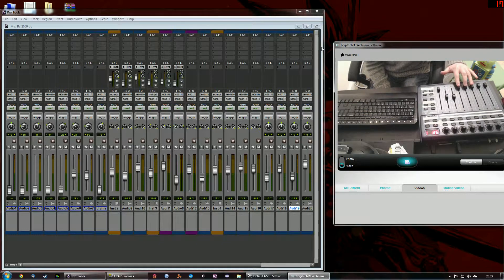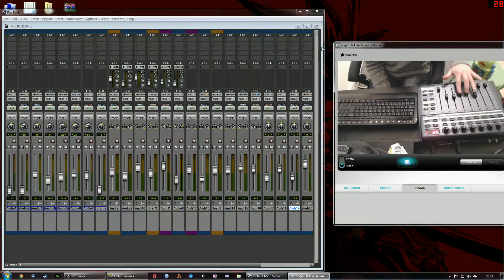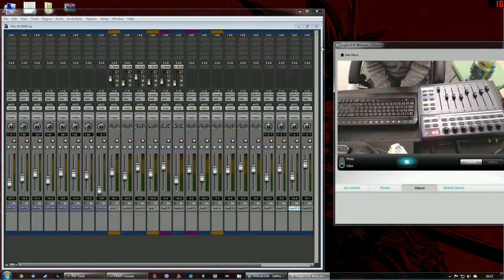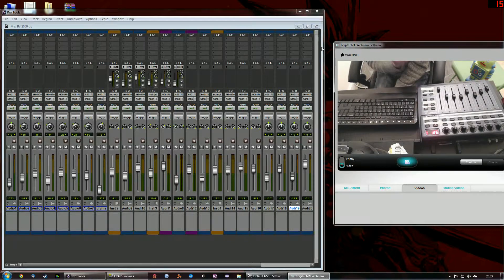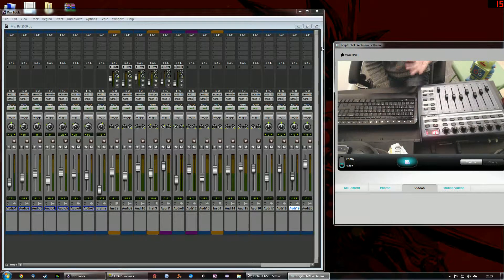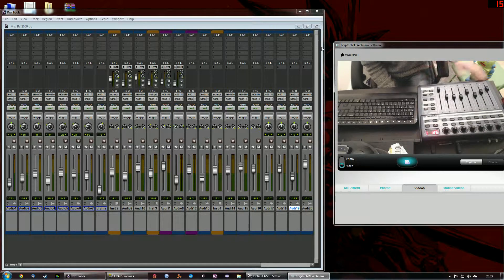So for example, if I move my faders here, you can see that they are replicated, those movements are replicated in the software. So this is basically the main crux.